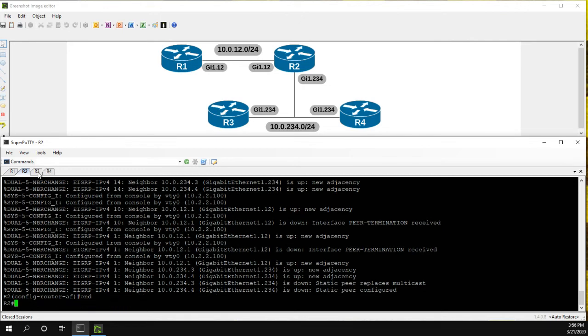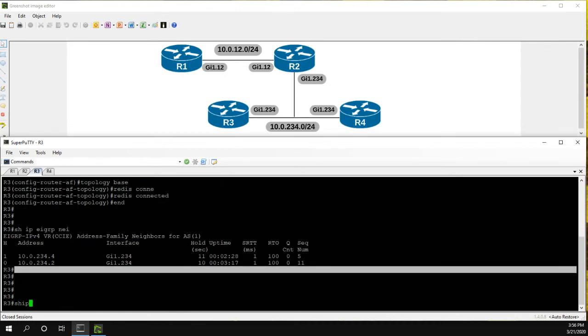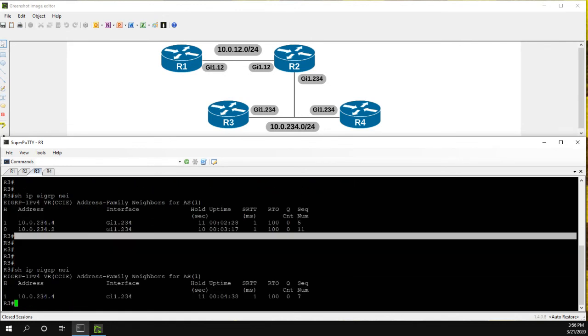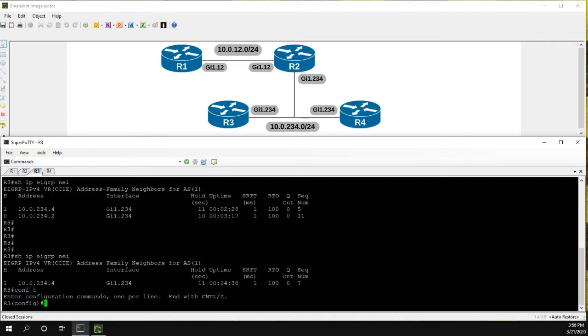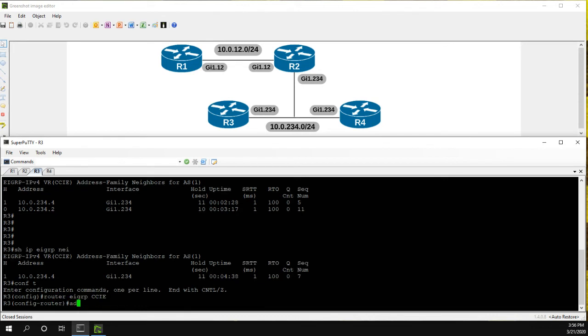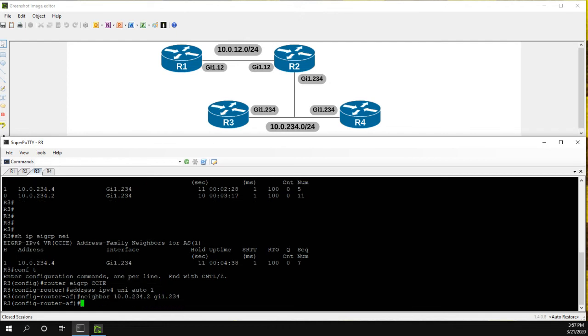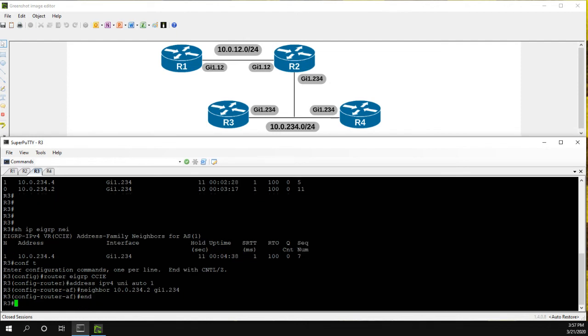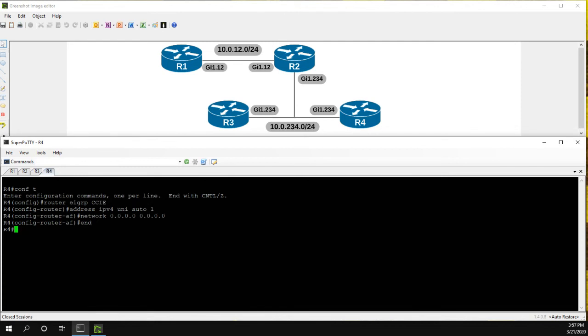So what we have to do is let's go to R3, show IP EIGRP neighbor. We can see now we just have the neighbor relationship with four because we're both listening multicast. So on R3 router EIGRP CCIE, let's go ahead and configure the neighbor 10.0.2.3.4.2 on gig 2.3.4. Now show IP EIGRP neighbor. Okay, so now we're back up with R2, but again, we've lost our neighbor relationship with R4. And that's because R4 is still configured for multicast. So it went down.